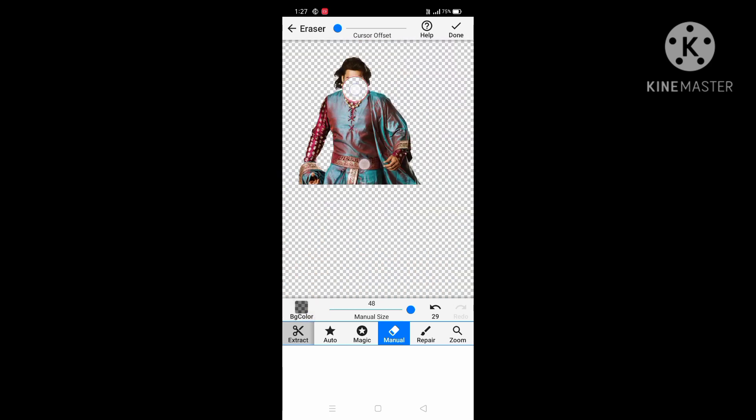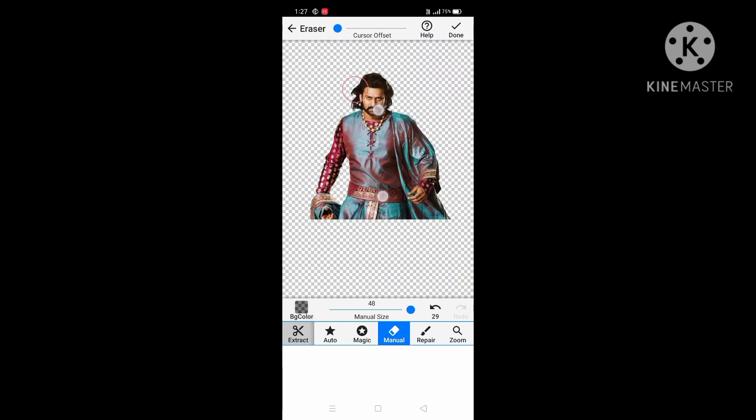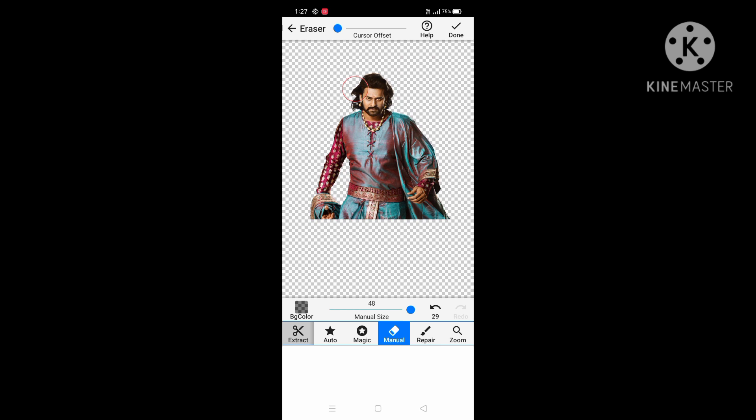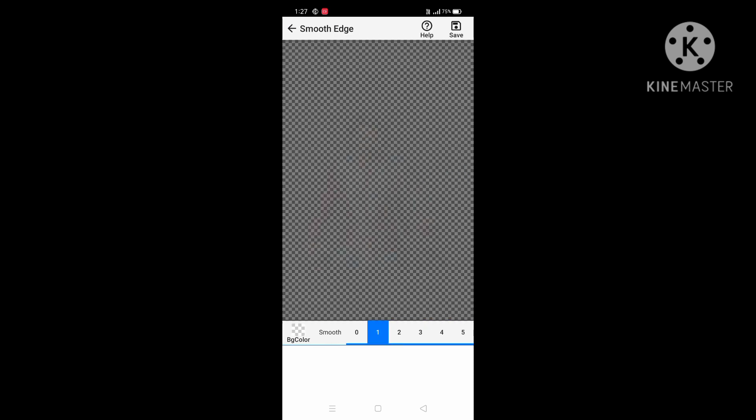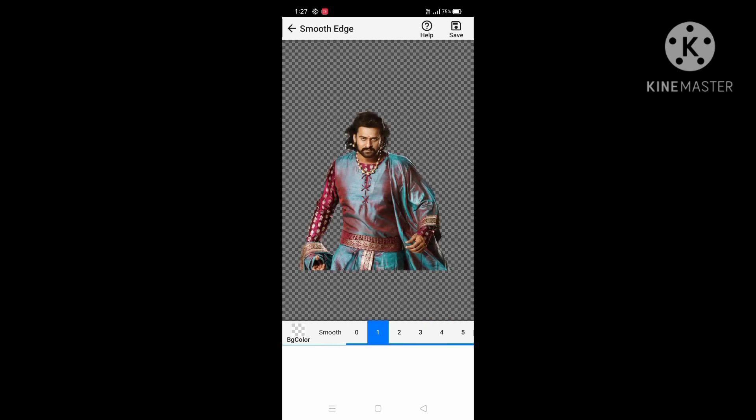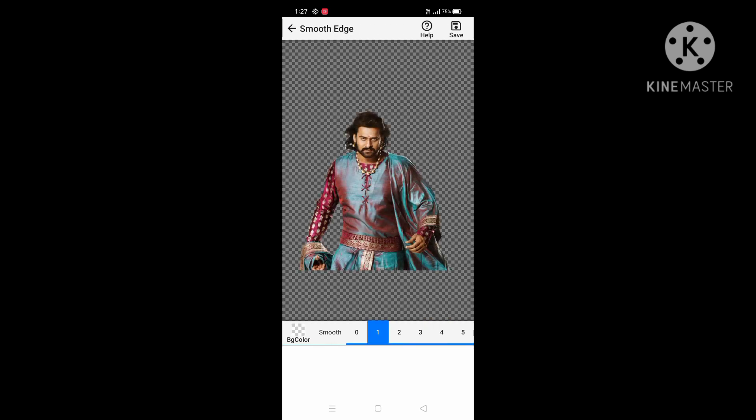If you want to make a new option, you can use the same image in the background and you can save.